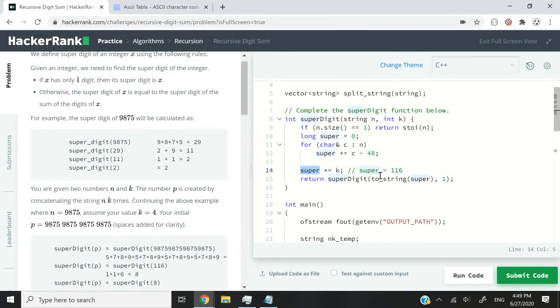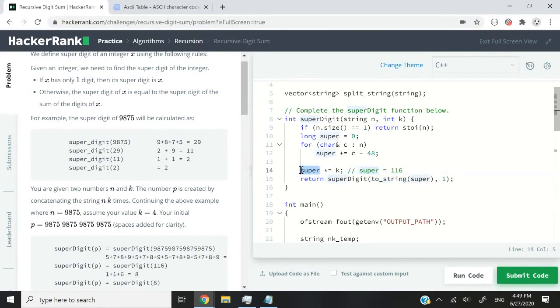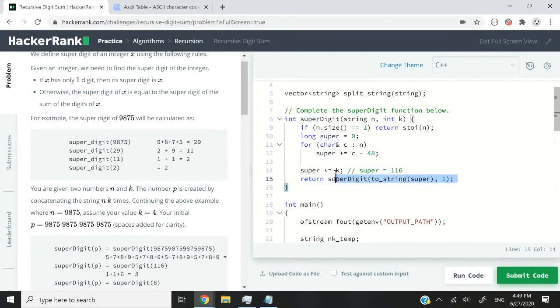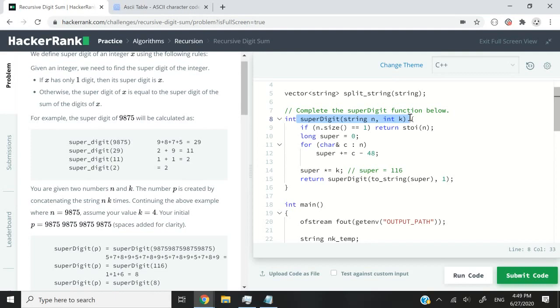That's not a super digit. So what we need to do is process it one more time by passing it to our function. But 116, or the super variable, is of long type. So we need to pass it to our function by calling the toString function in C++. And that means that we can now convert this to a string and pass it to our function again. So this is where the recursion happens. You can see here,